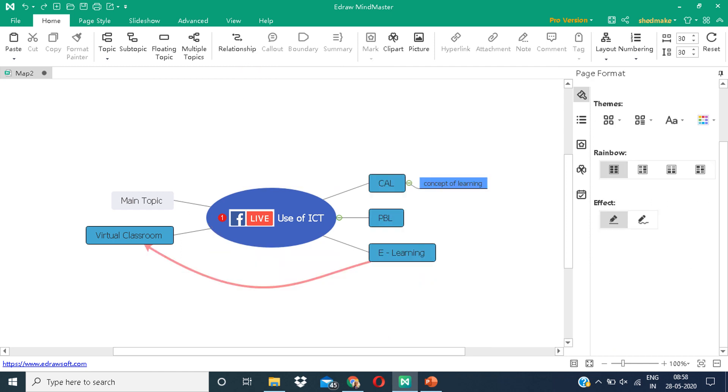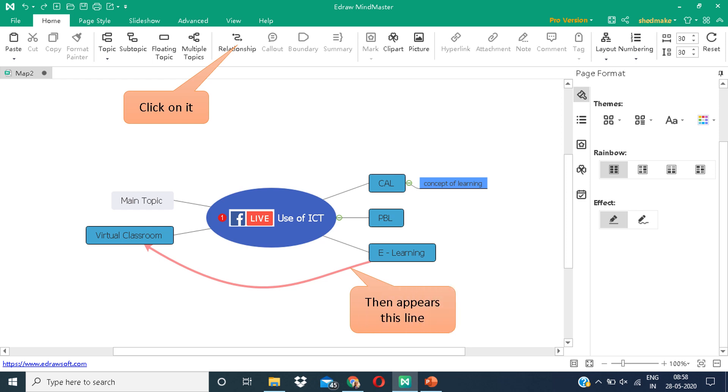Now the next option is relationships. You can show relations between the various siblings or topics. This line appears showing that there is a relation between virtual classroom and e-learning. That is how it comes together.